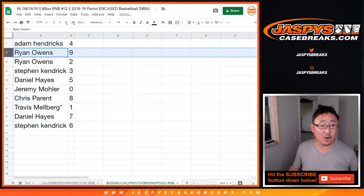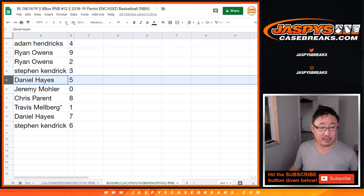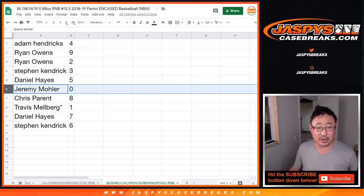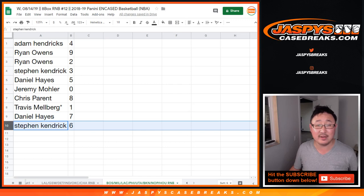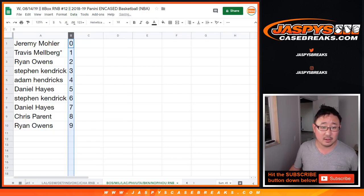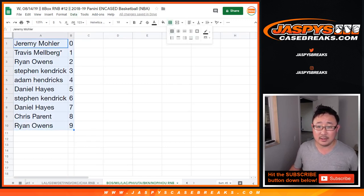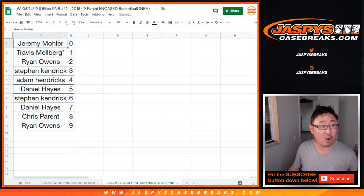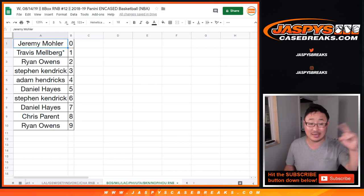Adam with 4, Ryan Owens 9, and 2, Stephen Kay with 3, Daniel Hayes with 5, Jeremy 33 with 0, Chris with 8, Travis with 1, Daniel with 7, and Stephen Kay with 6. Let's order those numerically. We just have one team left that we need to move straight up, and then we'll be in breaks full of folks — and that will be in a separate video.